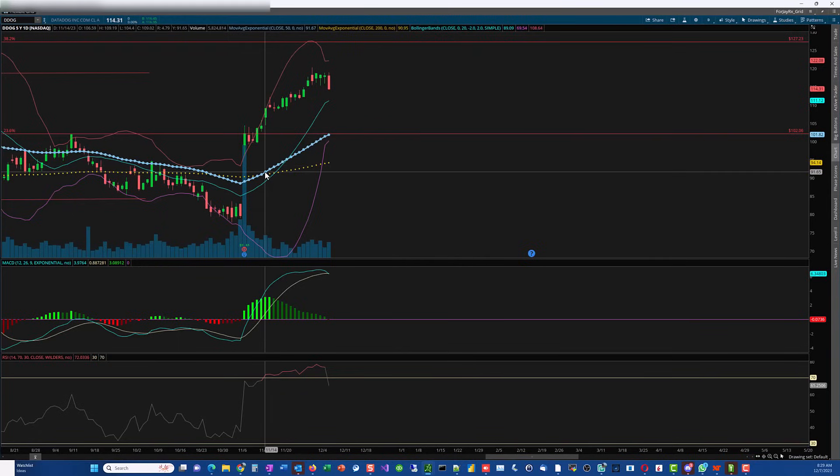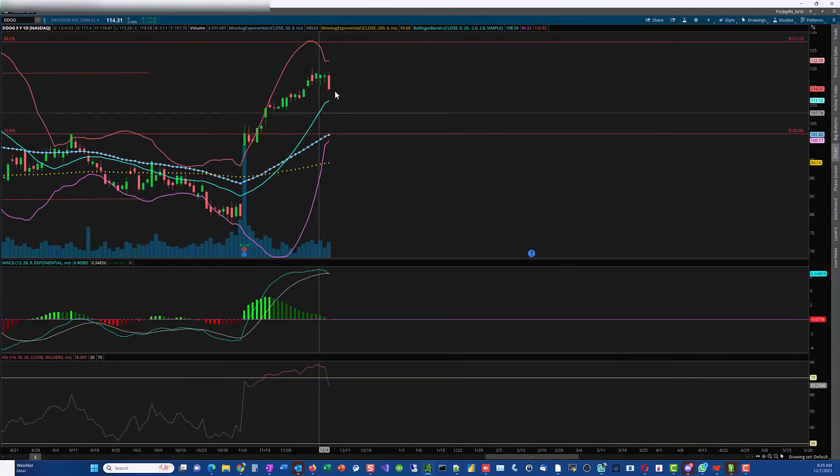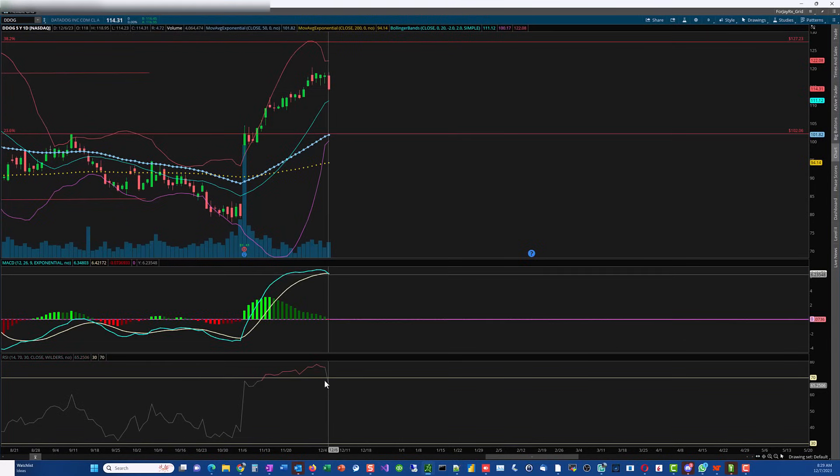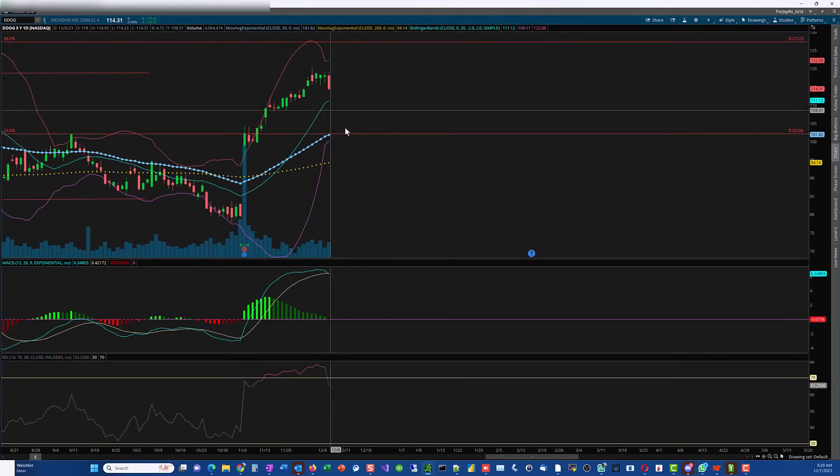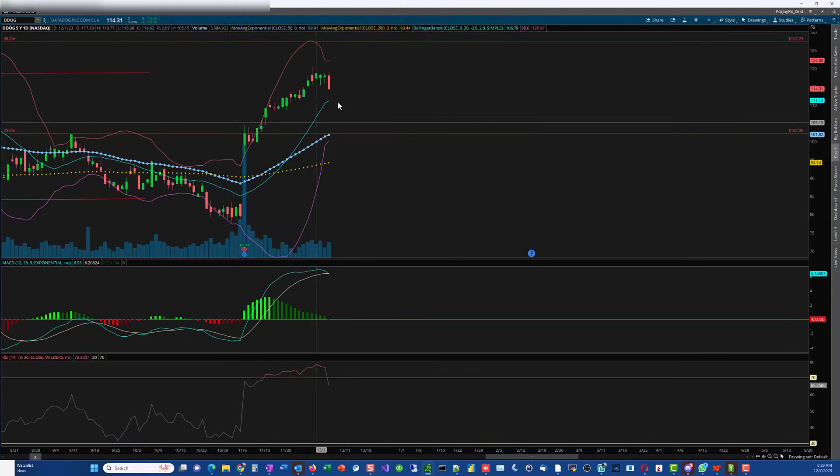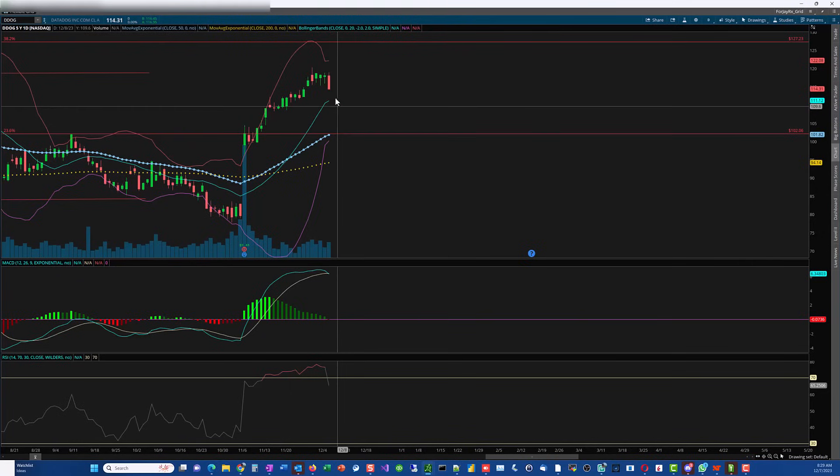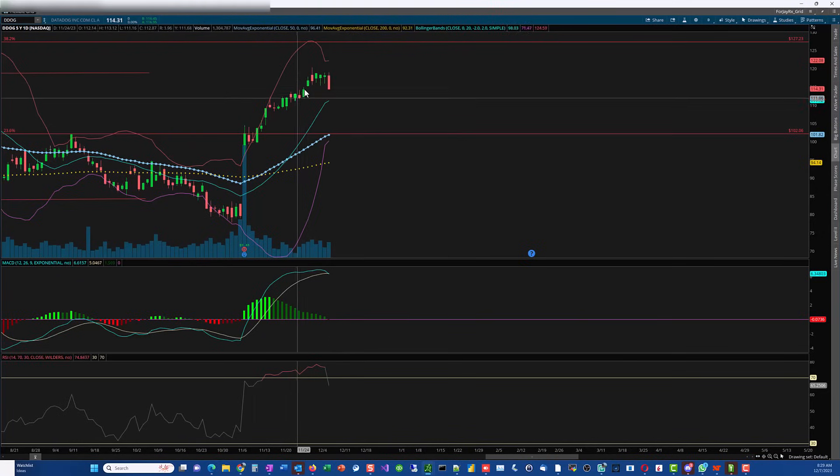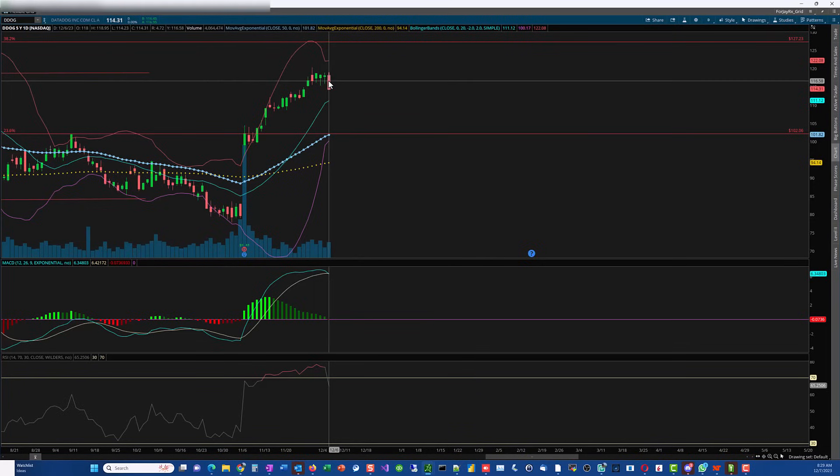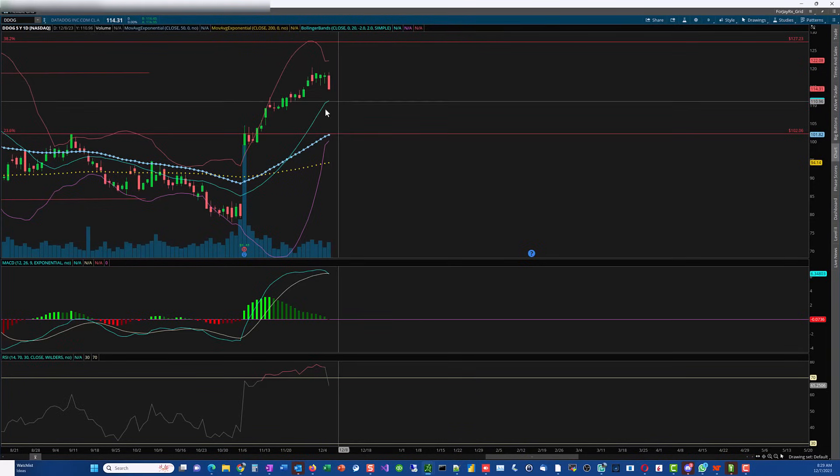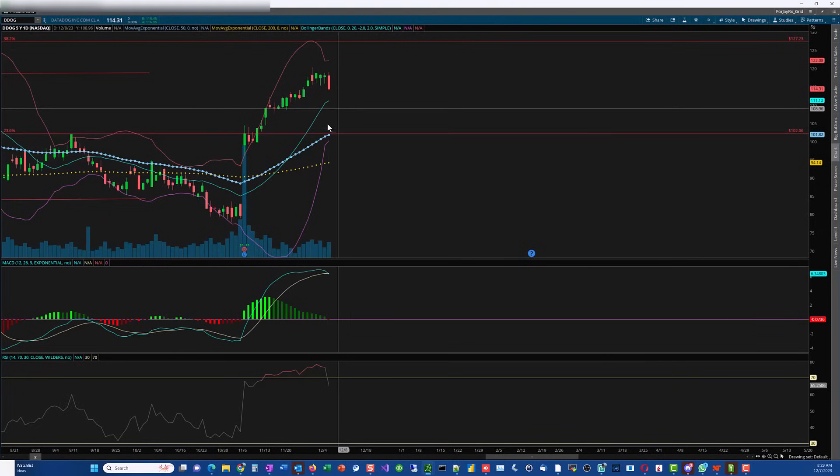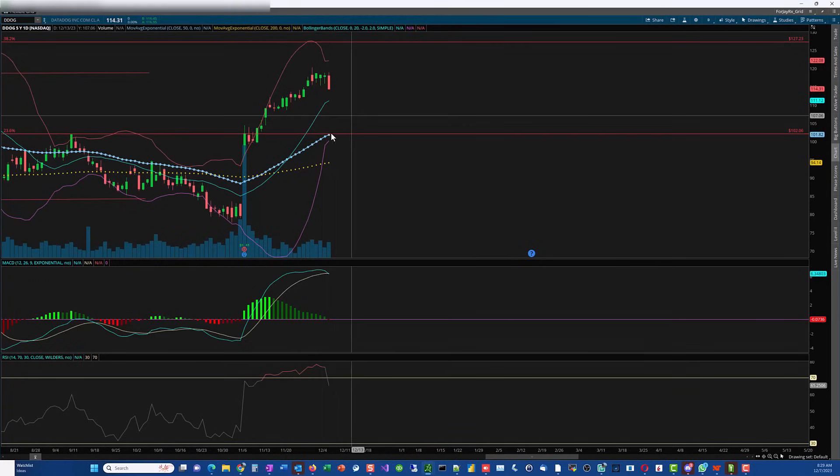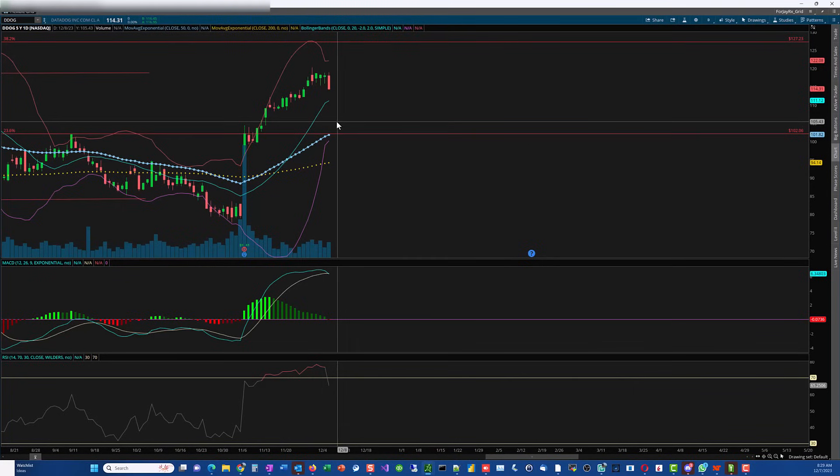However, you get this downward projection which will try to gravitate to this area around 105. When it does that is when you want to actually get in, because a lot of the people that have taken longs are now about to take profit. When they're going to take profit, this will have some downward pressure. The bears are going to try to take it down over here and then the bulls are going to try to hold it in with all these support areas.